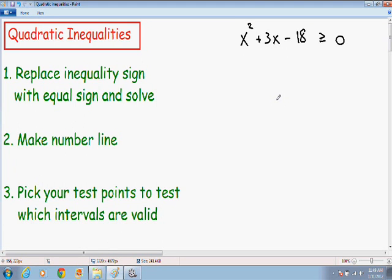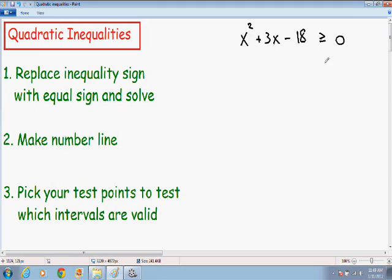Hey everybody. Welcome again to another one of my math videos. In this video we're going to be going over quadratic inequalities. I wrote for you a quadratic inequality at the top of the screen that says x squared plus 3x minus 18 is greater than or equal to zero.